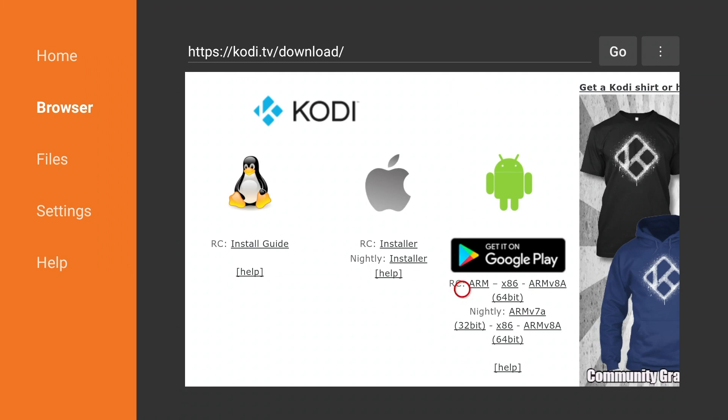Now under the Android section you're going to see two options that say ARM. Those are the ones that are compatible with the Fire TV. Now you have ARM and ARM 64-bit. Basically the one with 64-bit is only compatible with devices that are 64-bit. That would be the Fire TV with 4K.